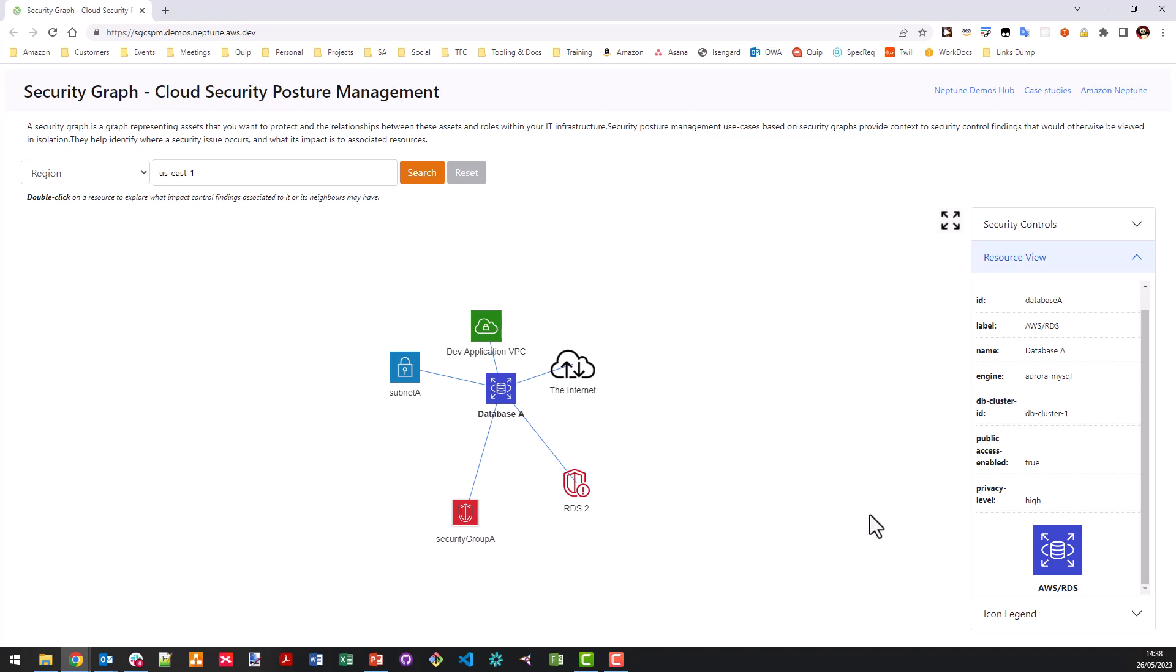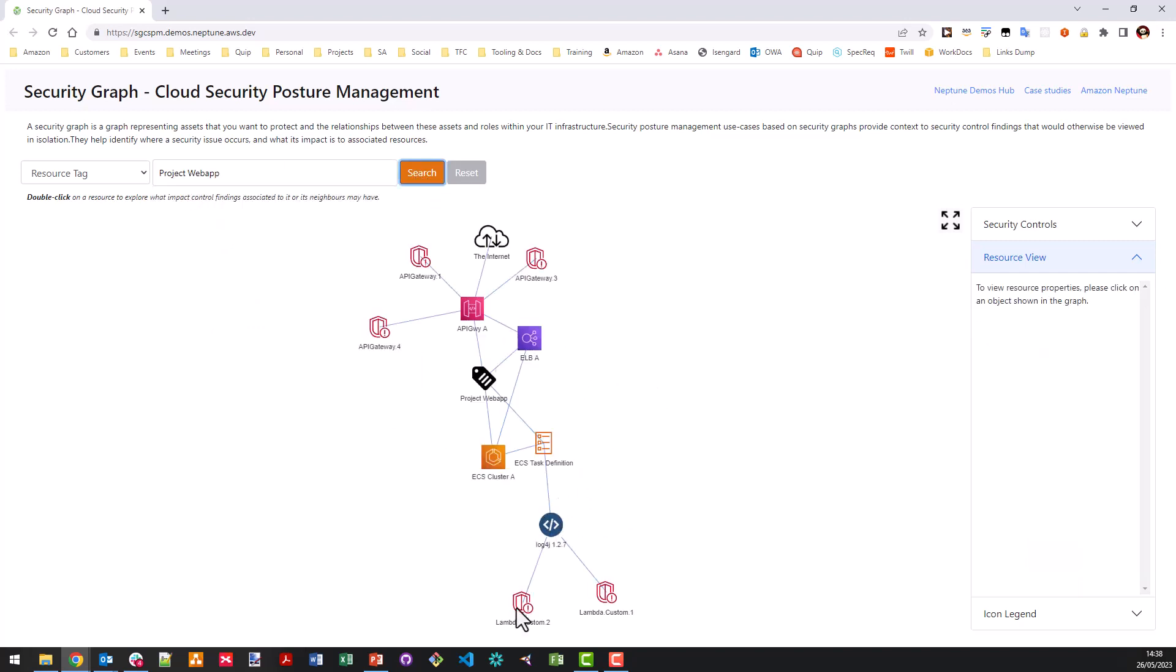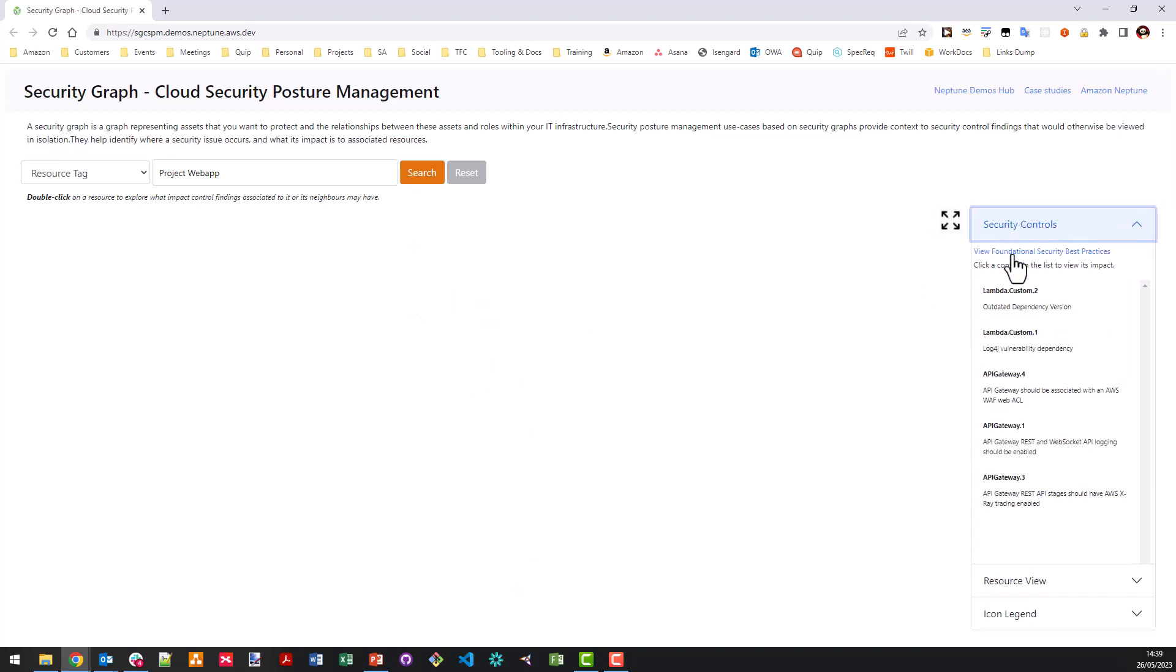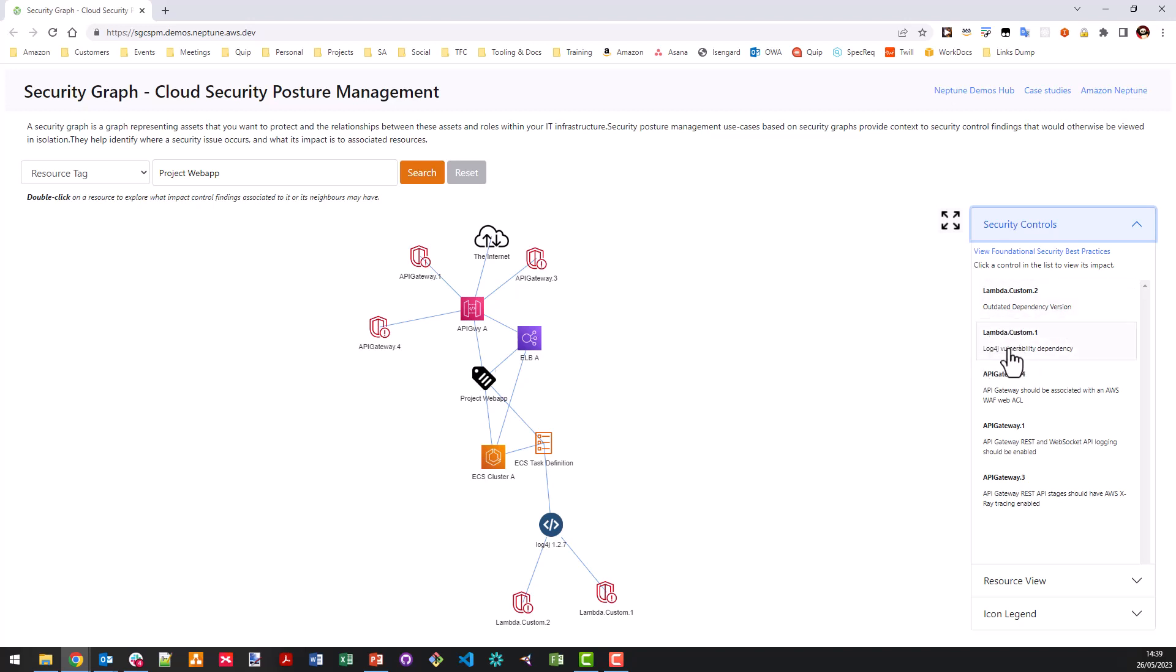What we can also do is we can start actually searching by actual resource tags. So if you've got a workload which is all correctly tagged as per recommended approach, then we can actually start looking at all the resources that are associated with that. So if I know that I've got my project web app and I click search, we can start to actually dive into what that looks like in terms of connected resources. And here I can see that we've got several security findings and we can look at the security findings pane and we can actually see that all these five are actually applied to it. Well, you'll notice that we've also got some custom events. And now these custom events are based on policies that I've actually written to determine whether there's an outdated dependency version or indeed there's a log4j vulnerability dependency.